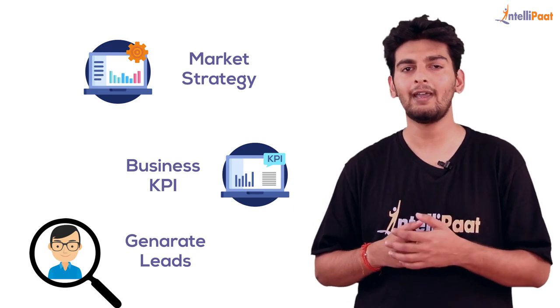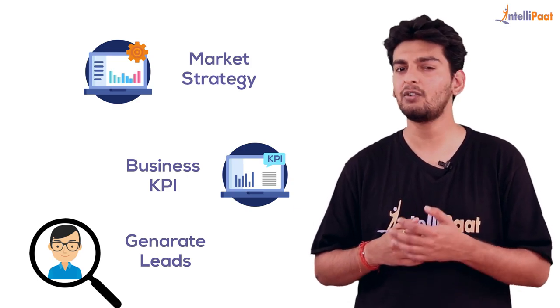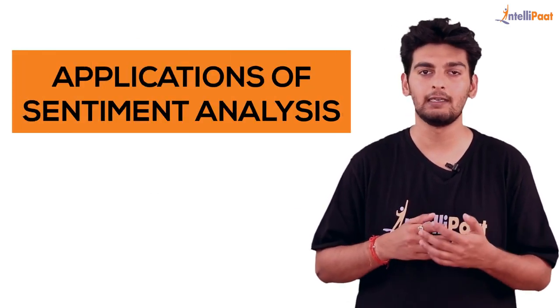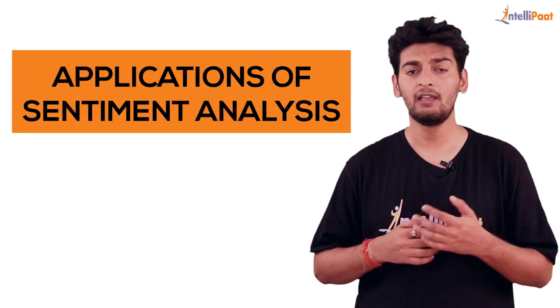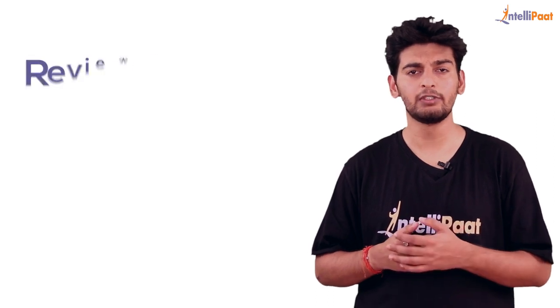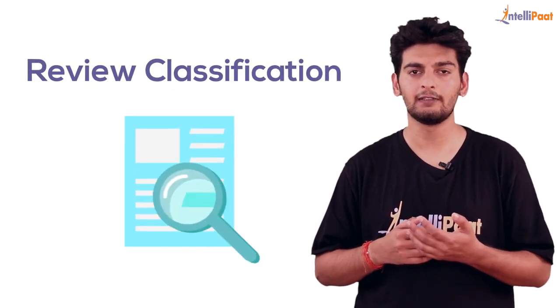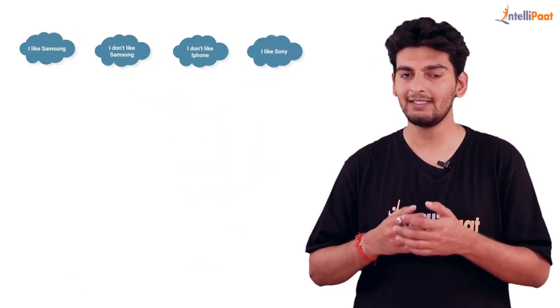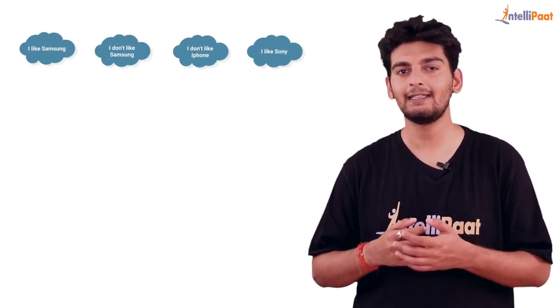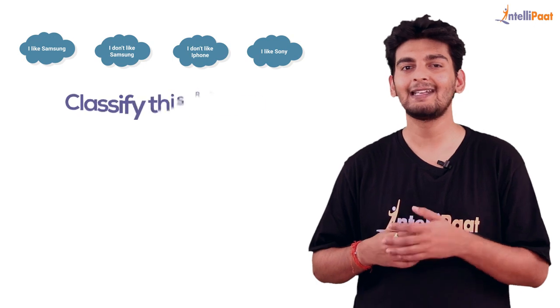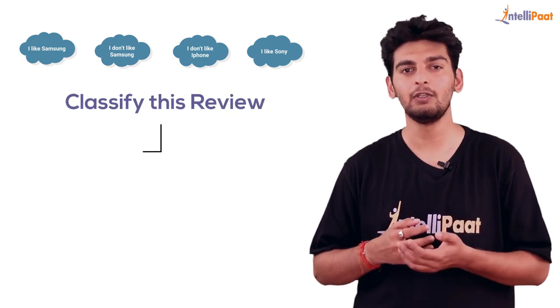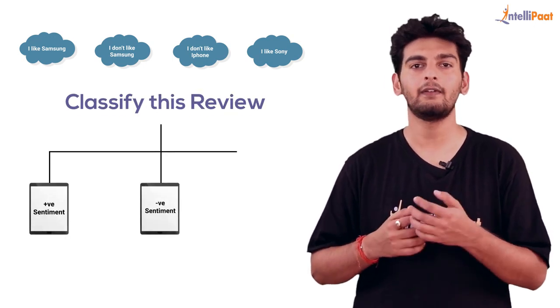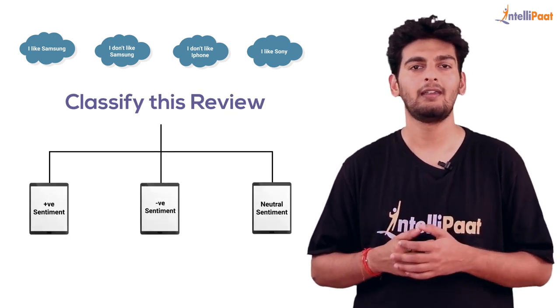Now we'll look at some interesting applications of sentiment analysis. Sentiment analysis can be used for review classification. There are a lot of customers who post reviews, but how do we know the sentiment associated behind these reviews? We can classify these reviews as positive, negative, or neutral.